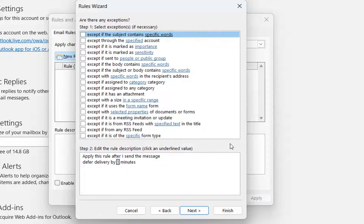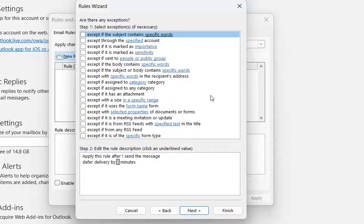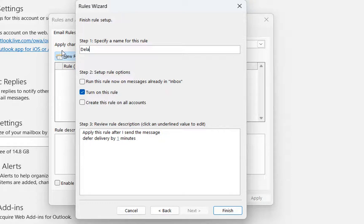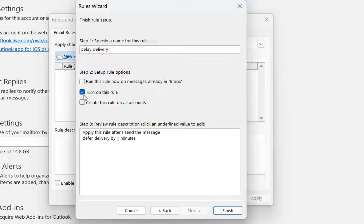Over here, we don't need to specify any exceptions. So we just click over next. And here we specify a name for this rule. I will just write delay delivery. And then you have this possibilities here. And I'm going to click over turn on this rule. And then we click over finish.